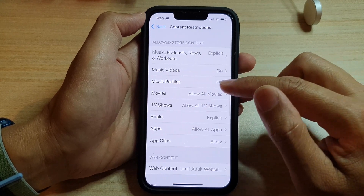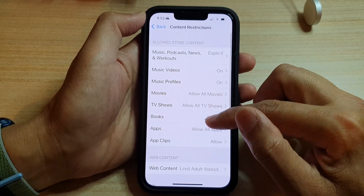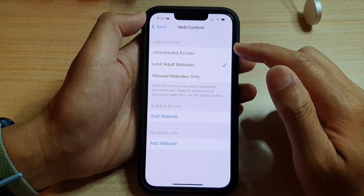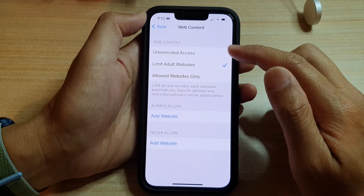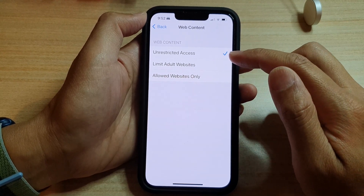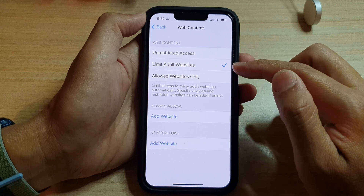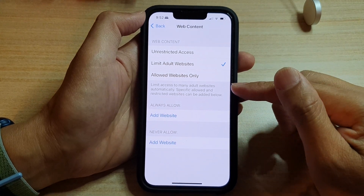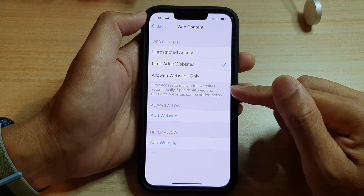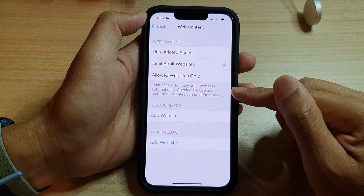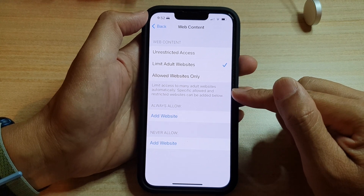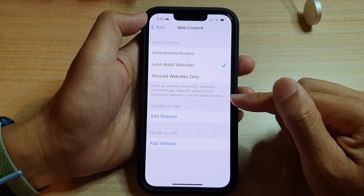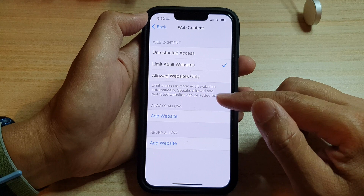Then tap on Web Content. In the Web Content section, choose Limit Adult Websites. This will automatically set up limited access to many adult websites. Specifically, allowed and restricted websites can also be added manually below.